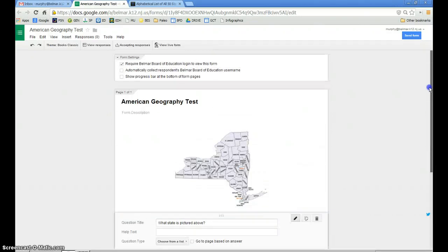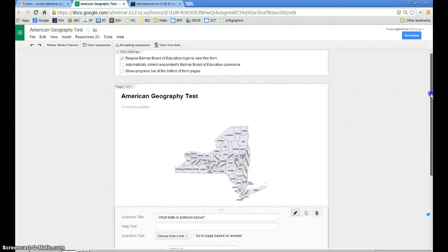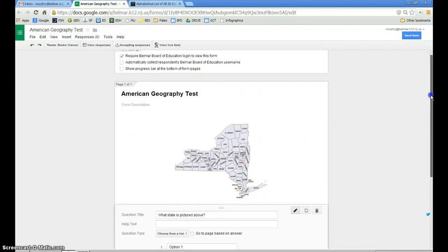Hello, today I'm going to show you how to pre-populate a list into a Google form.